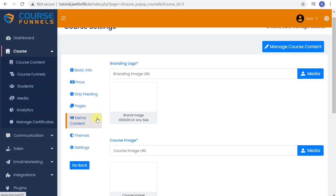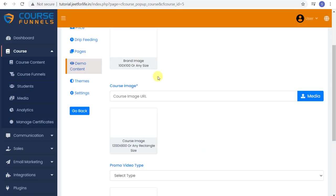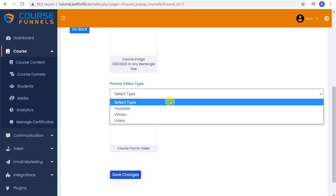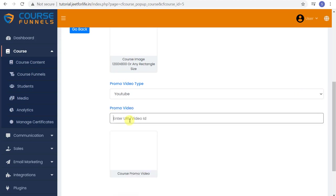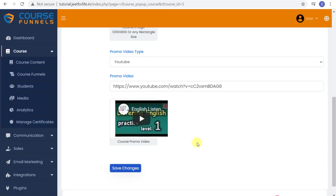After that, now you add in your demo content. Here you can put your branding logo. Just add in your media file. Also for your course image if you have. And on here you can add in your promo video. Just select the type that you want. For example, I'm gonna add in a YouTube video just to show you. Like this. And after that, save it.